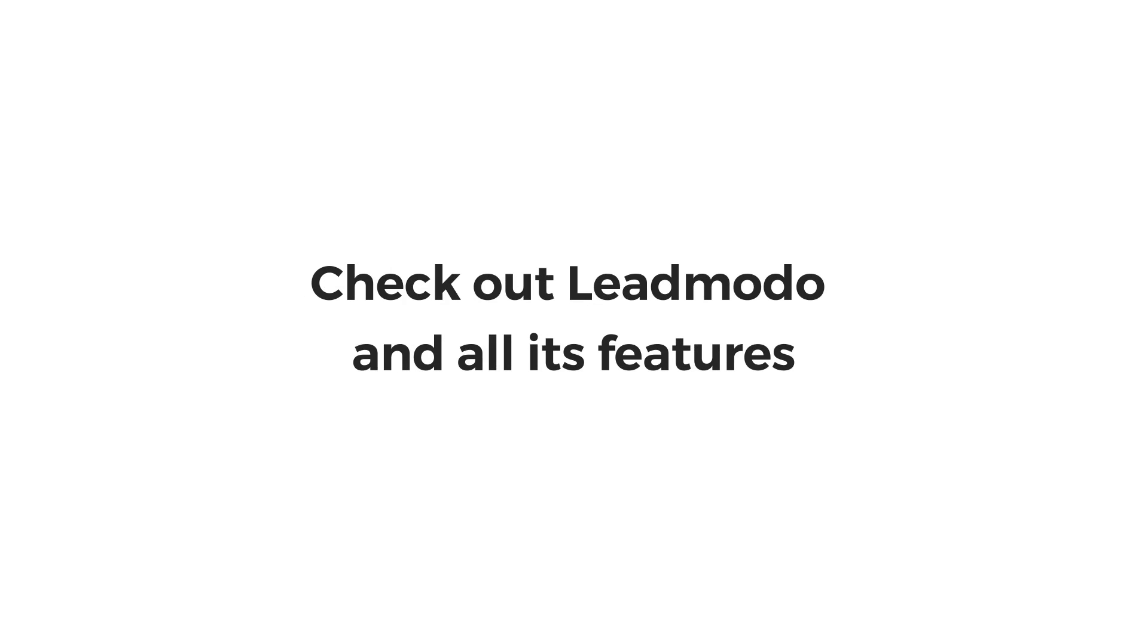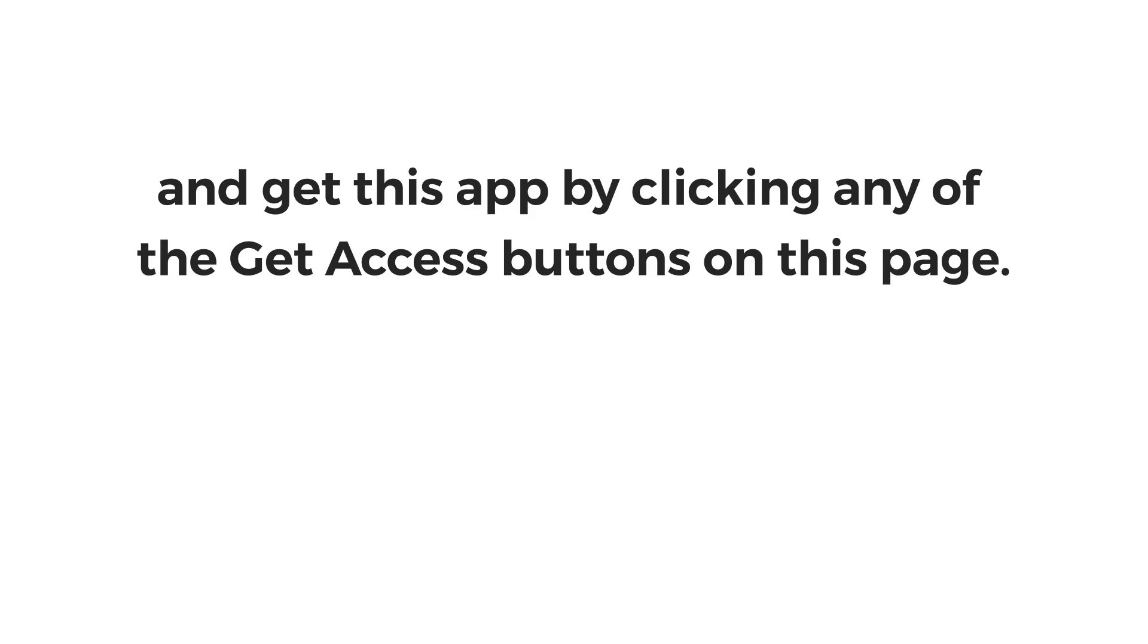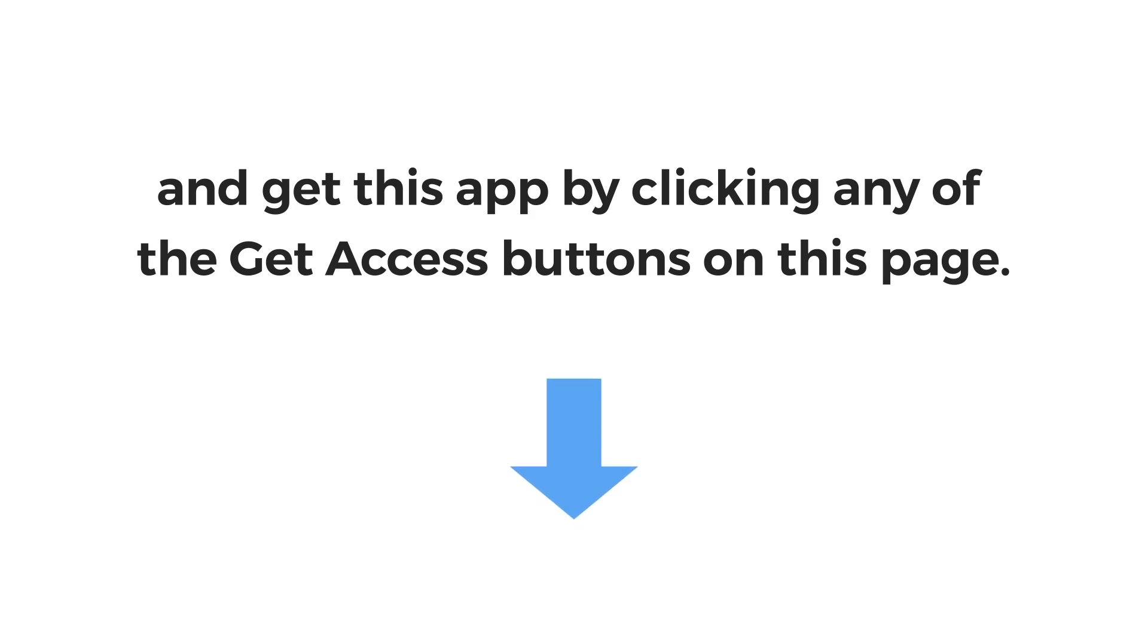Check out LeadMoto and all its features and get this app by clicking any of the Get Access buttons on this page. This is Neil Napier and I look forward to working with you.